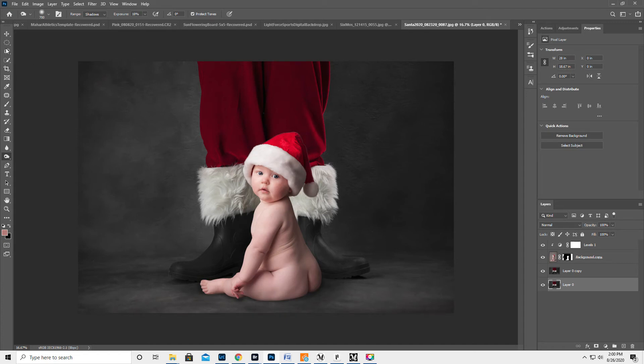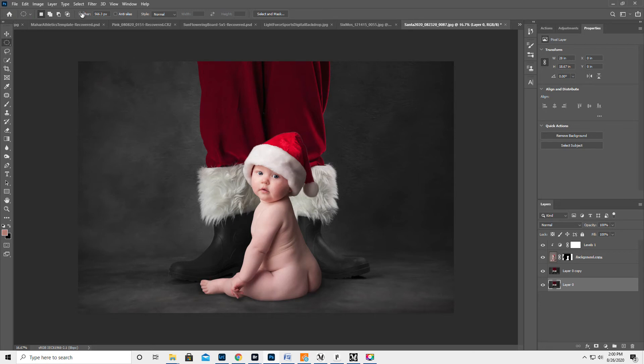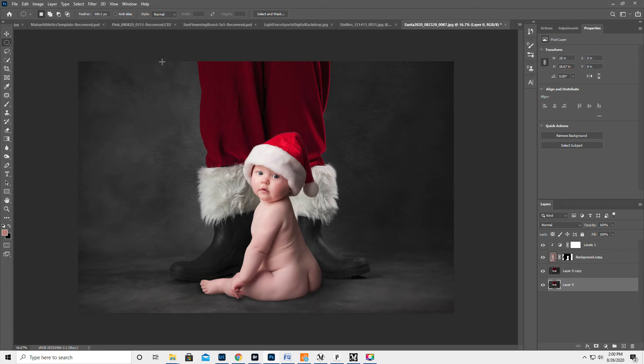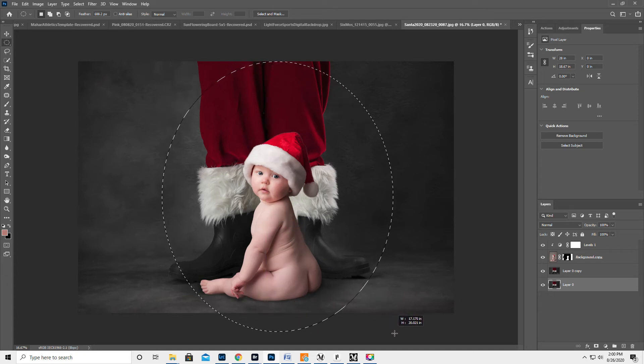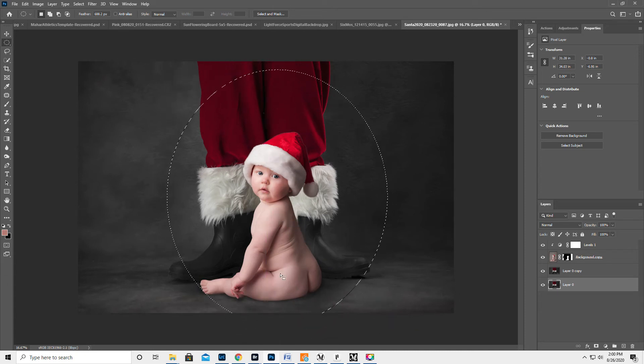Now what I'm going to do is I'm gonna take the elliptical marquee over here, and you can see I have the feather on at 566. That's kind of arbitrary. What I do is I hover to get the little arrow over the word feather, and then I just drag it all the way to the right. So it's gonna be 600 and something. Then I'm gonna make a circle just kind of around the baby and Santa, like maybe this.